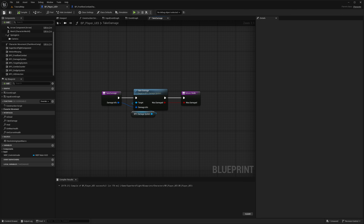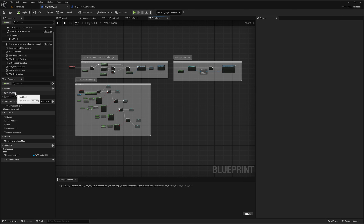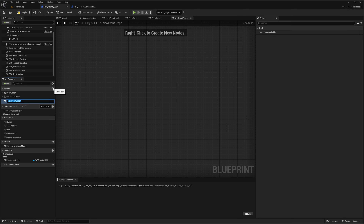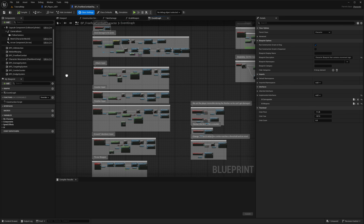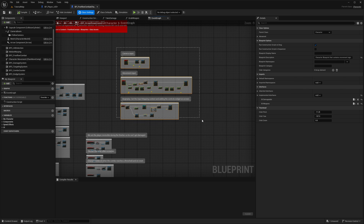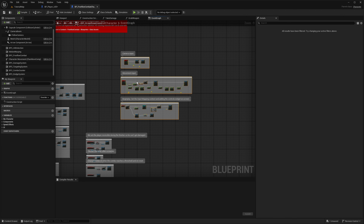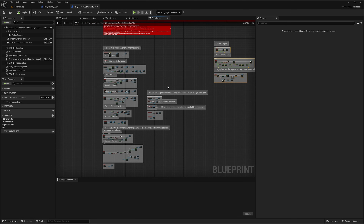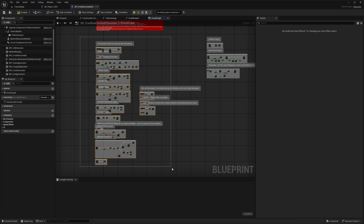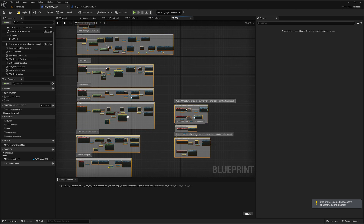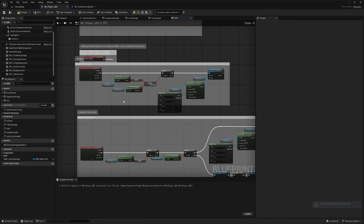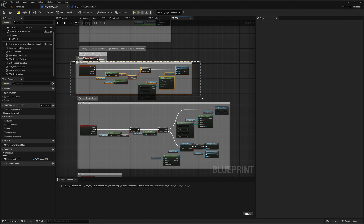Now let's create a new Event Graph and name it Free Flow Combat — FFC. Go to the free flow combat character and grab the camera, input movement, and Begin Play nodes — move those out of the way — then grab everything else, copy and paste it into the new FFC graph. I'm not going to be using any of the weapons so I'll delete those.